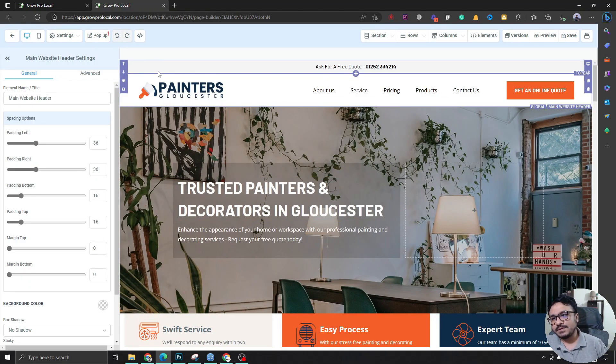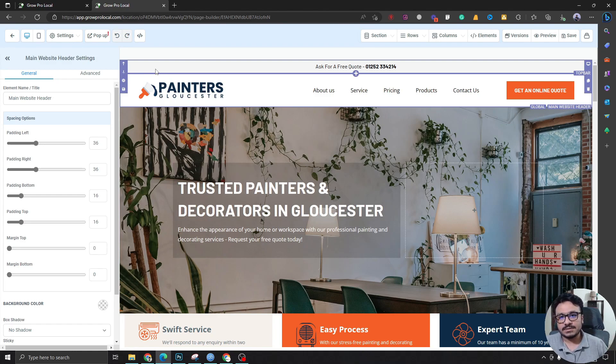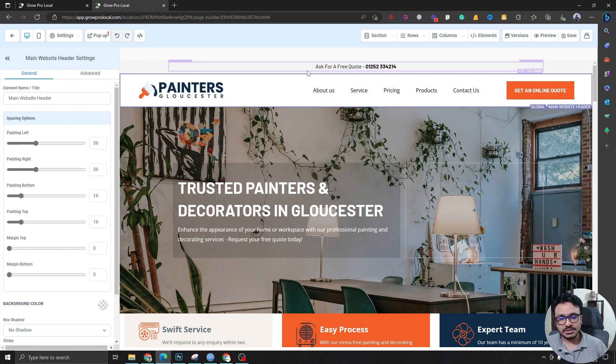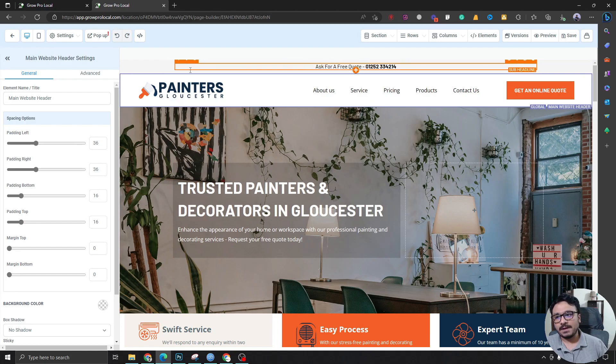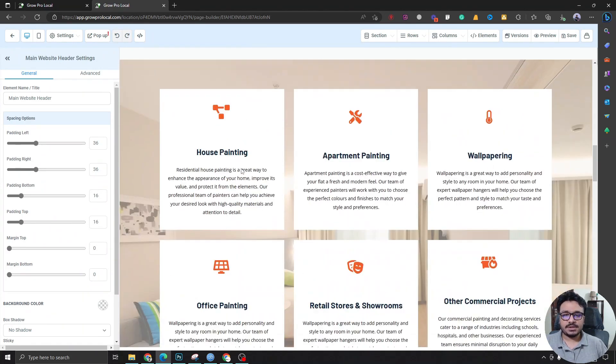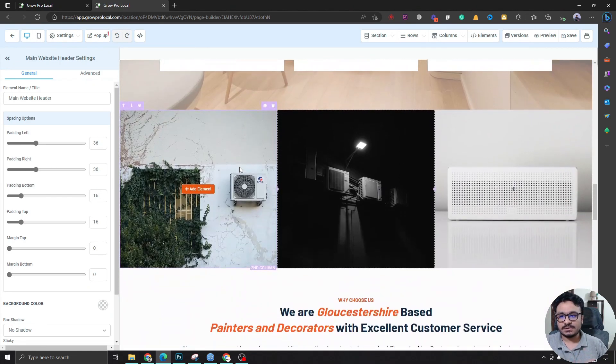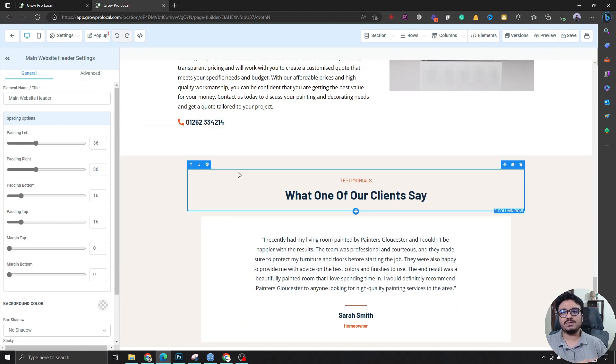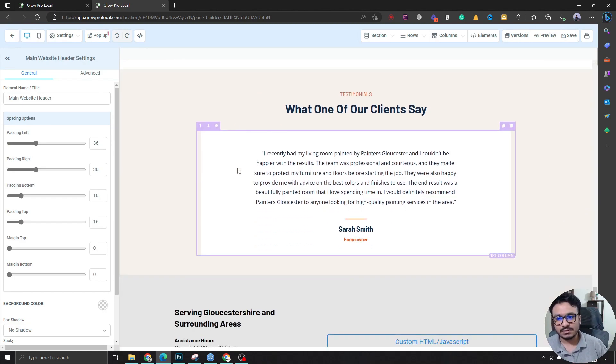By global elements I mean you can reuse these sections on other pages. And unlike WordPress, you cannot create headers and footers like in a widgets section or however you do it on WordPress.